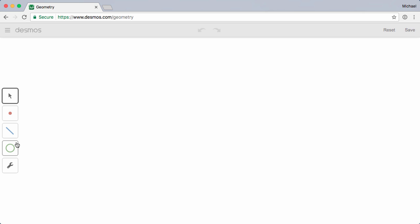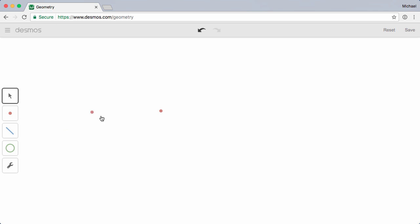When you begin, you'll see a blank canvas with the Selection tool active. Let's switch to the Point tool and define a pair of arbitrary points. If I switch back to the Selection tool, I can then drag these points around the canvas.